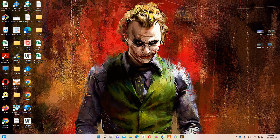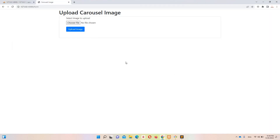Hello guys and welcome to Laravel Lime tutorials. In the previous video we successfully implemented a form to upload carousel images into the database, and that is working fine. In this specific video we are going to retrieve those images and display them in place of the carousel images.